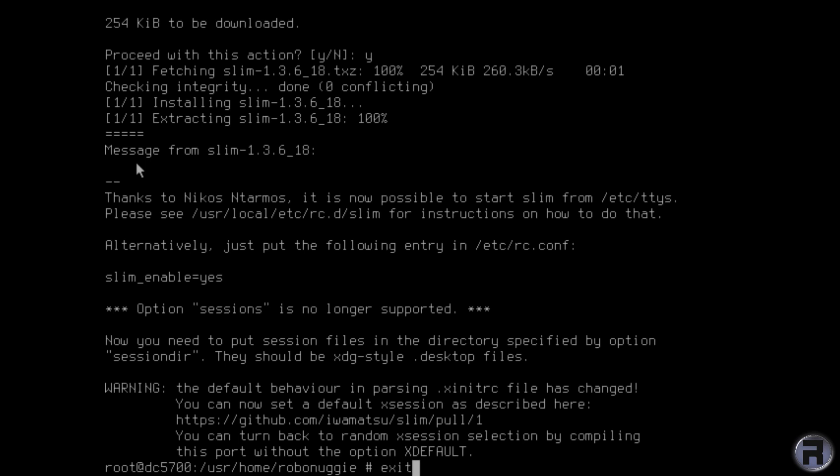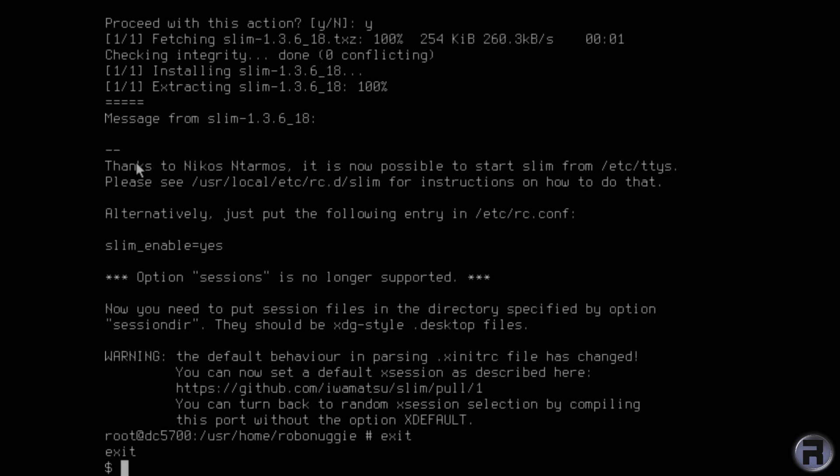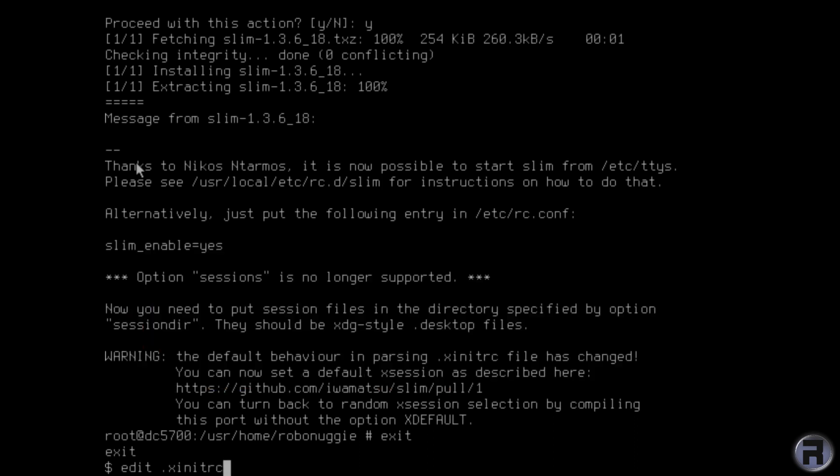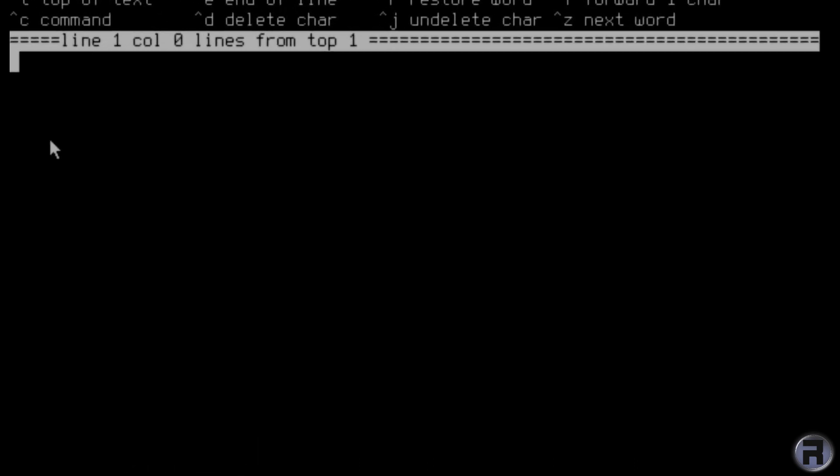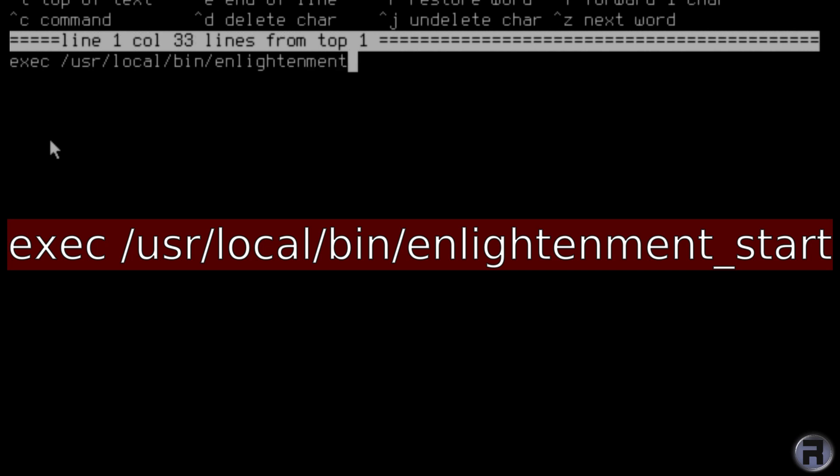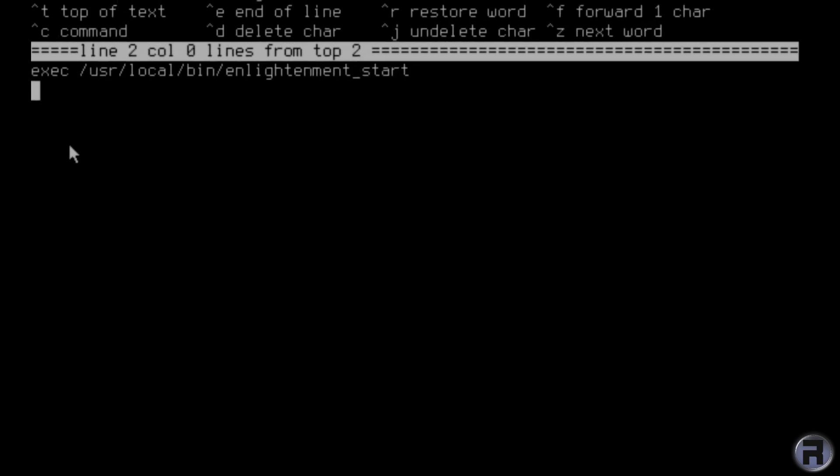Now we'll just make an alteration to the .xinitrc. And exec usr forward slash local forward slash bin forward slash enlightenment underscore start.